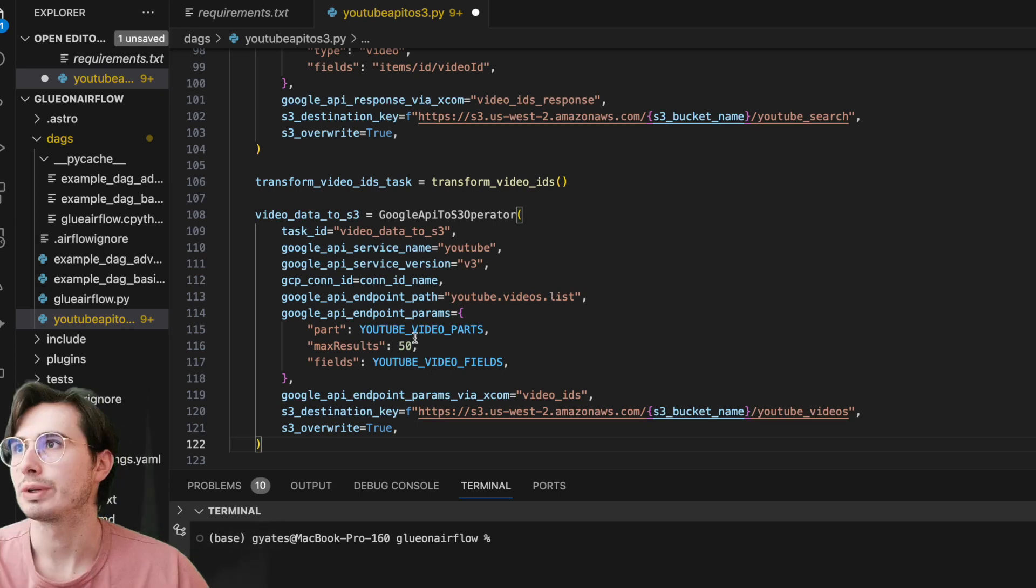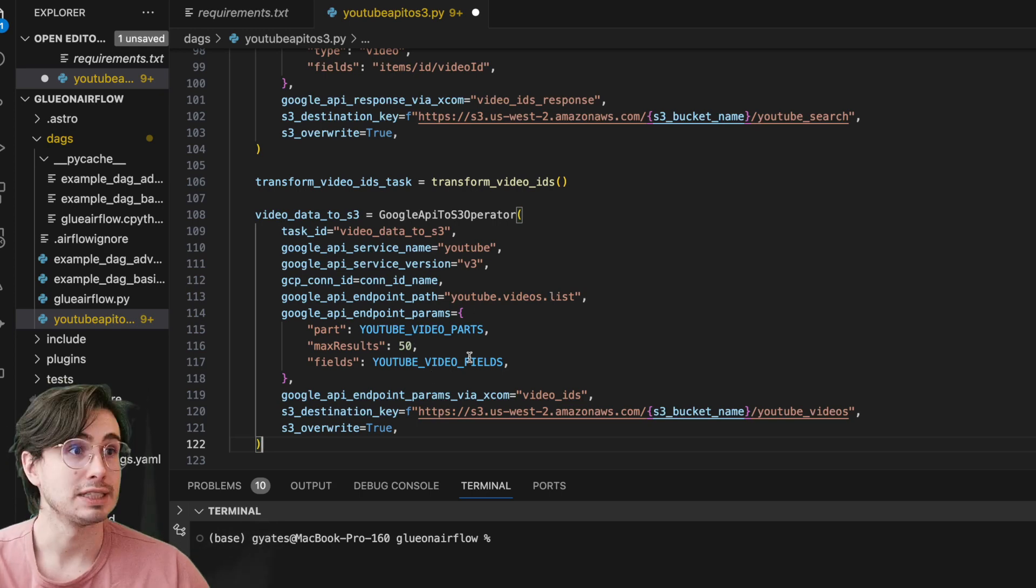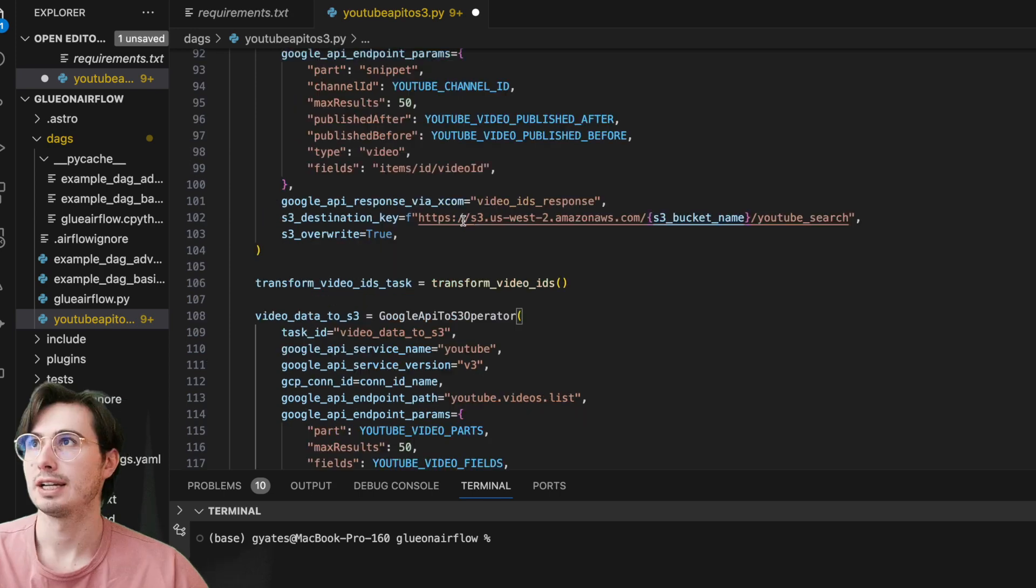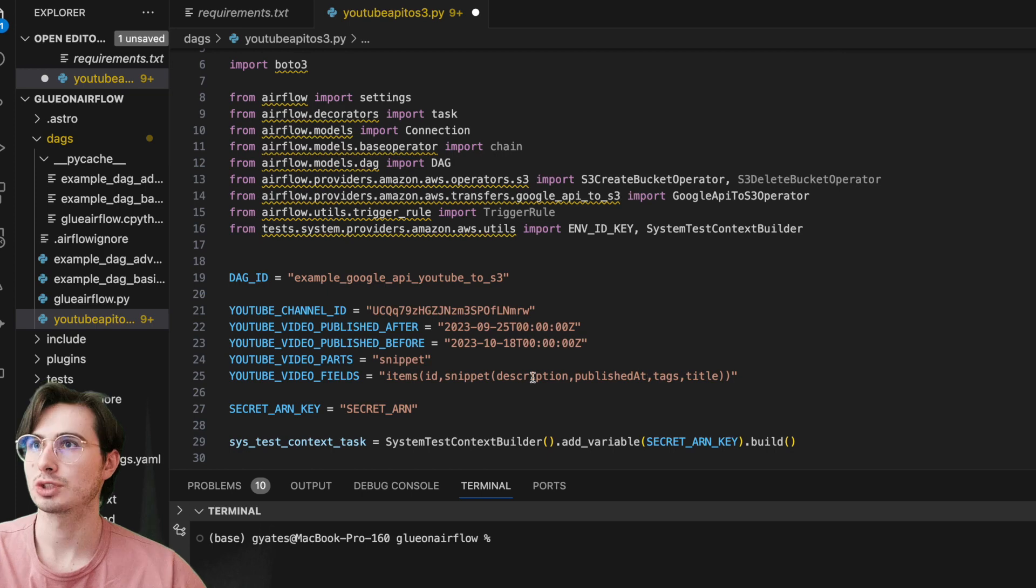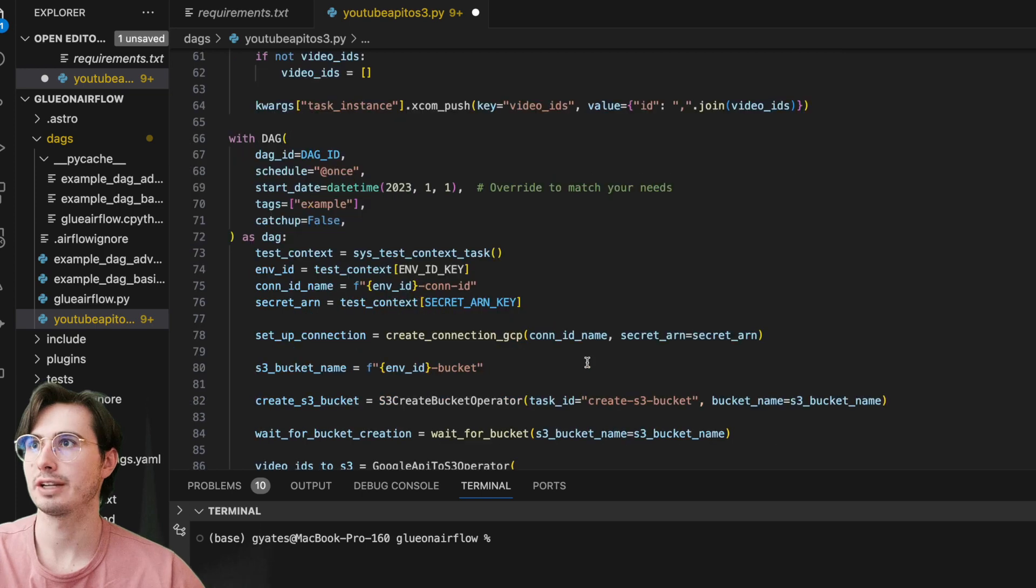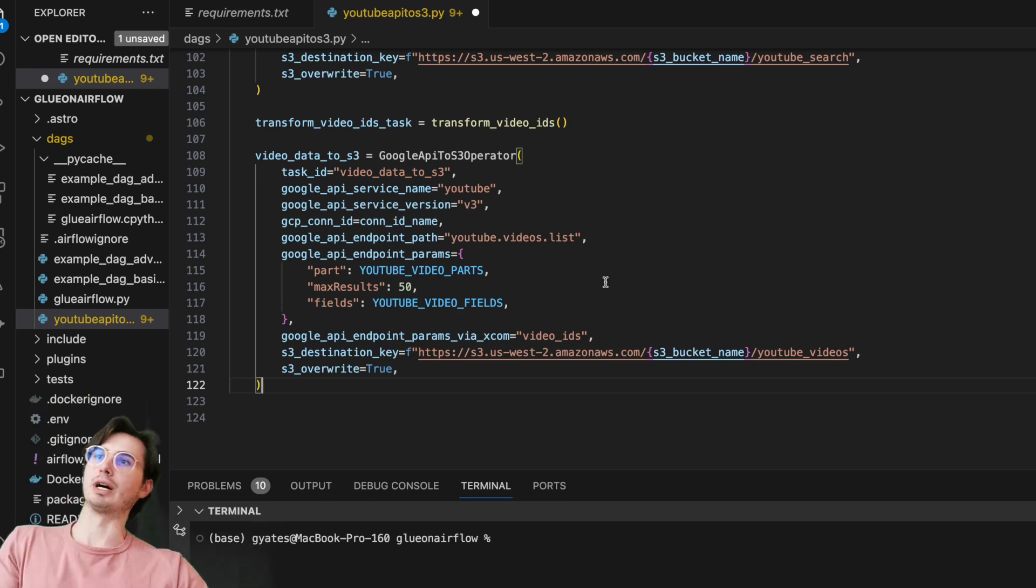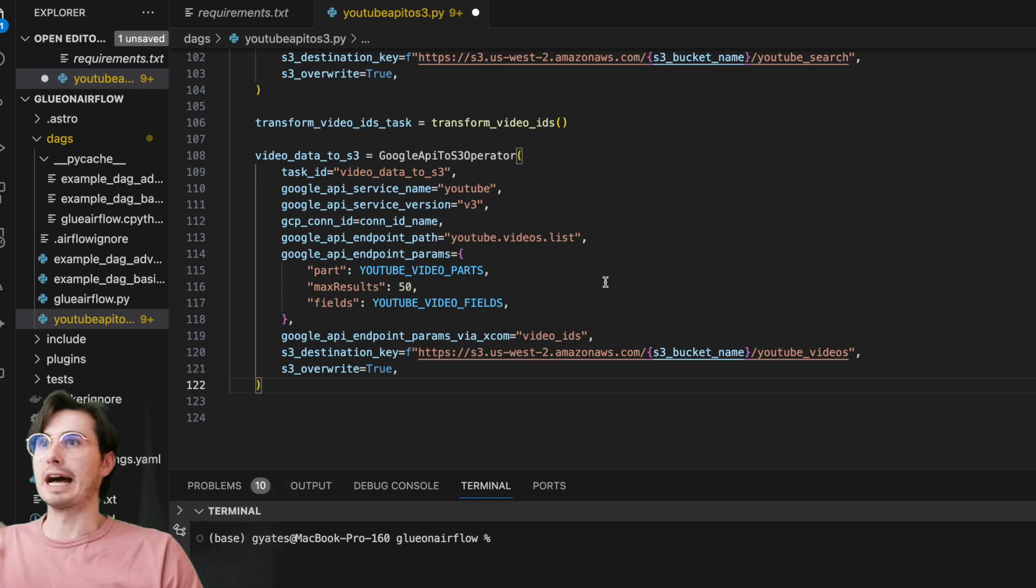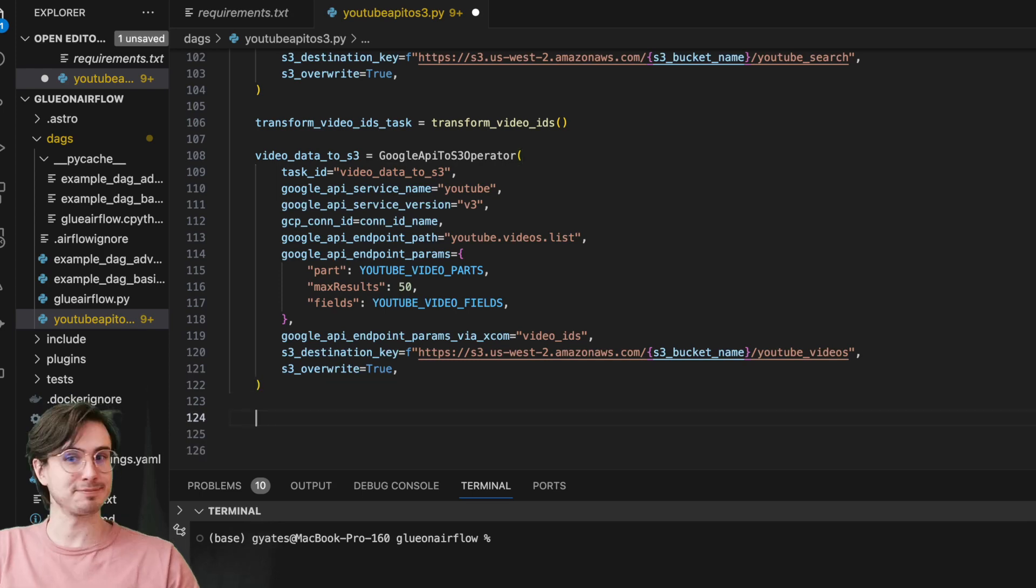And just getting the fields which again we defined up here—the description, published at, tags, and title, saying we just want those specific fields. We only want the parts for the specific YouTube IDs that we just got, and then saving those back into the same S3 bucket.